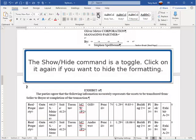The Show Hide command is a toggle. Click on it again if you want to hide the formatting.